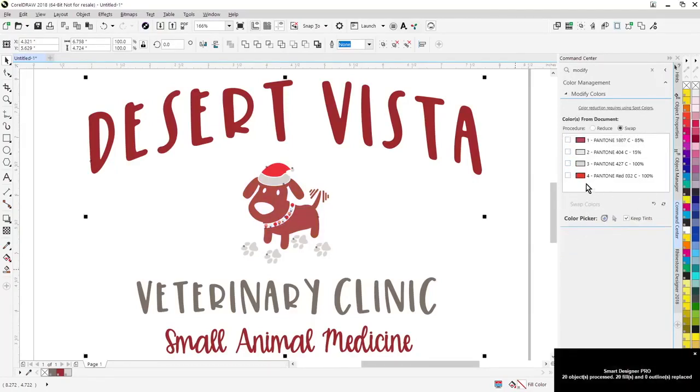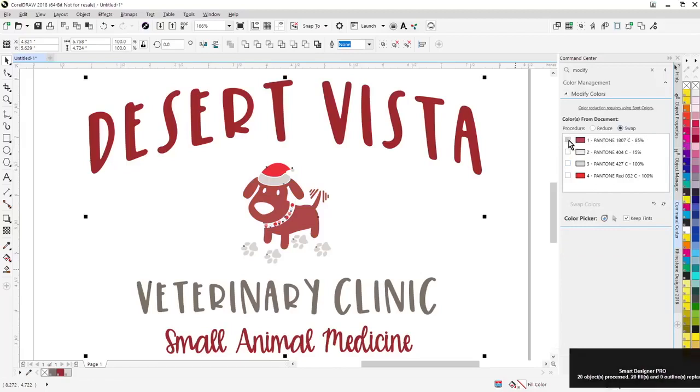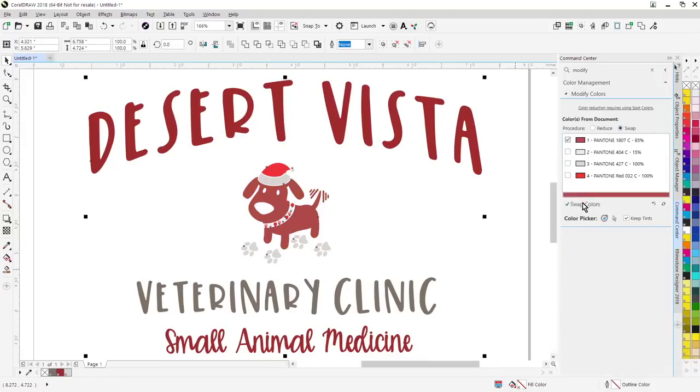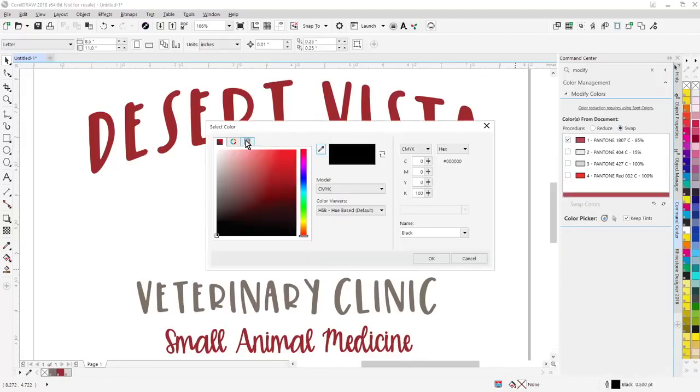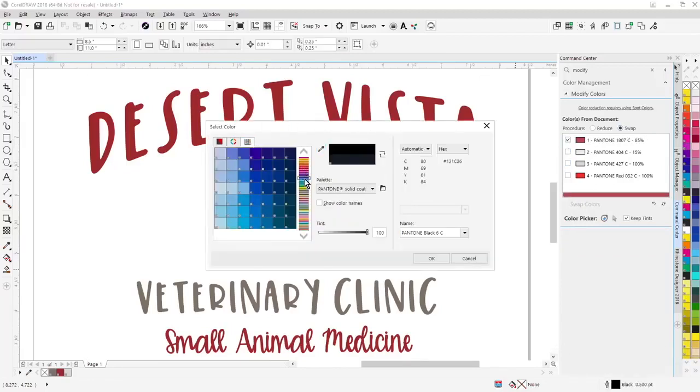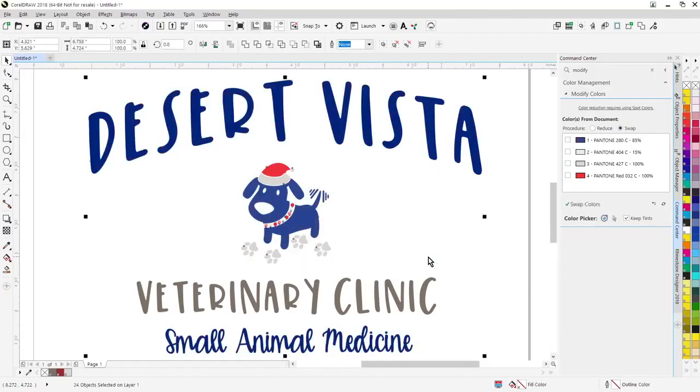I want to swap out a color here, simply click on it, hit swap colors, pick your new color. And it's that easy to change colors in the design.